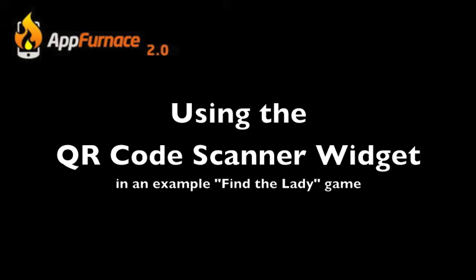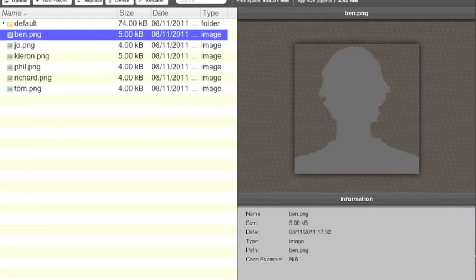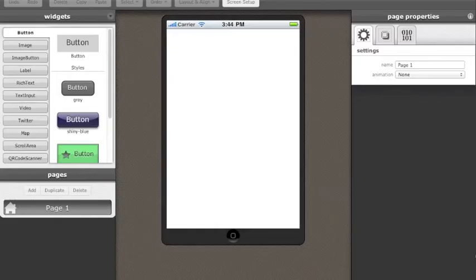To begin, I have created a new app named Find the Lady and I have uploaded six files, shown here in the Files tab. Now to the Screen Layout tool.